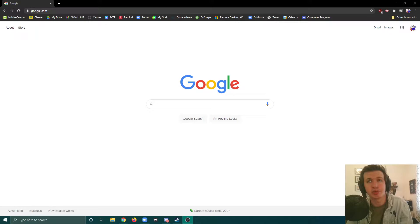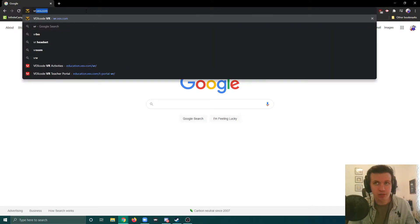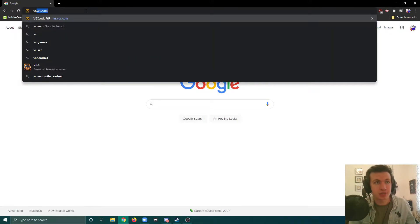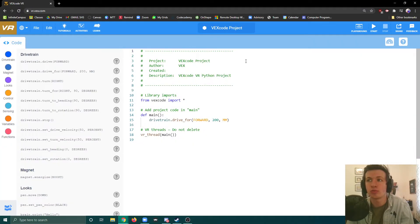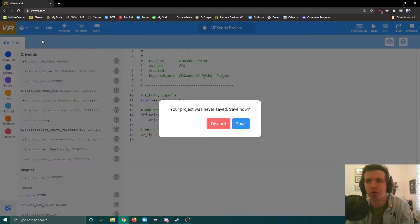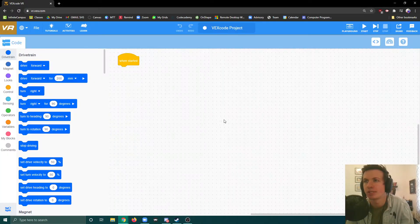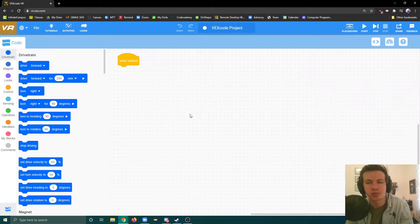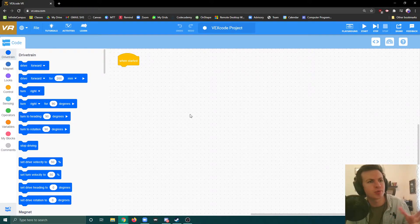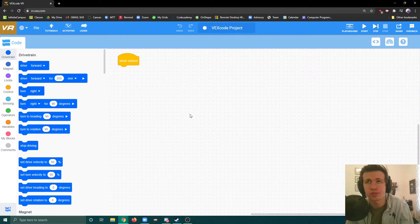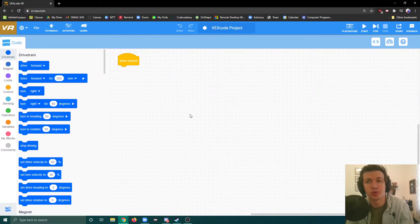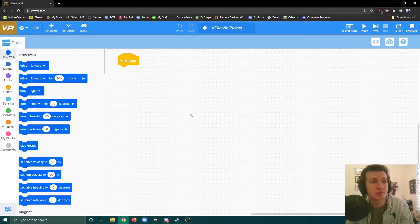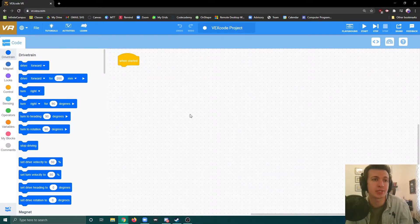The first thing we need to do is go to vr.vex.com. That will bring us to a web page. When it typically opens up, it looks like a block coding page and will have a little video tutorial if it's your first time launching vr.vex.com. You could watch the tutorial if you want, but I'm going to go through a lot of that stuff today too.